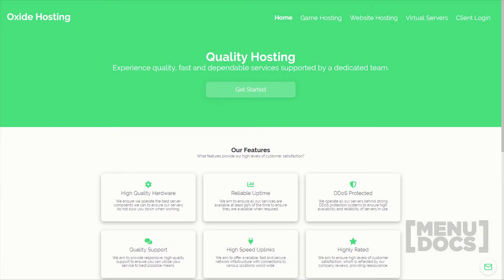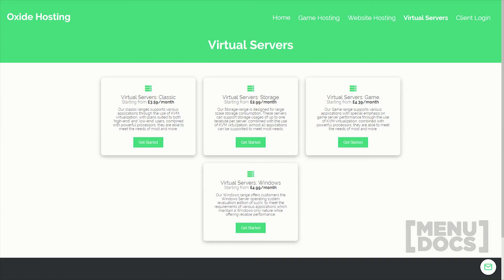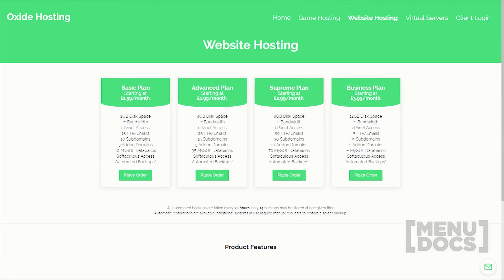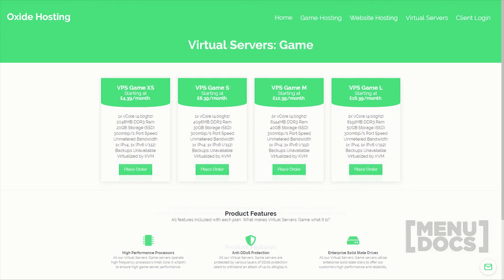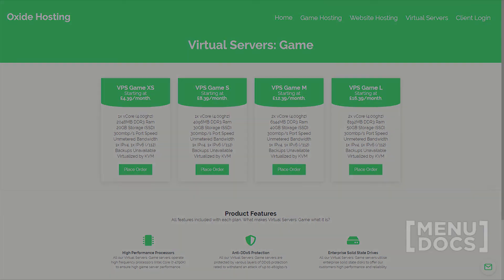This video is proudly sponsored by Oxide Hosting. With this hosting company you can never go wrong. They provide outstanding customer support and all for a low price. Their services range from website hosting to Minecraft server hosting. If you are interested in them, be sure to check out the link in the description below.